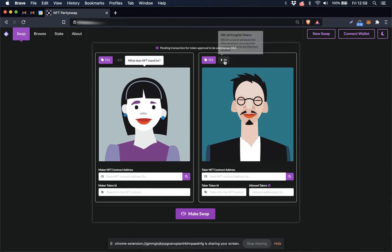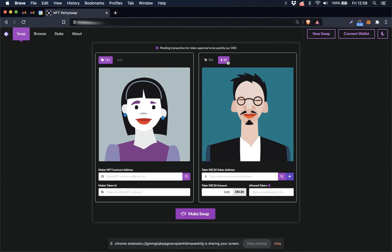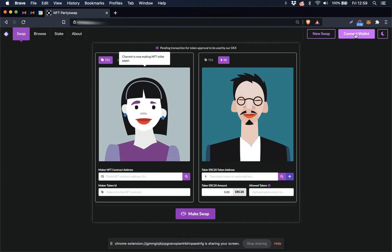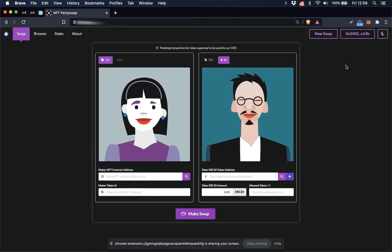So I'm going to select the ERC20 token tab right here, go up here and connect my wallet. My wallet was already set up through MetaMask to connect to this website, so it just did that automatically as soon as I clicked that button.